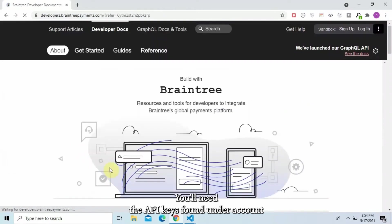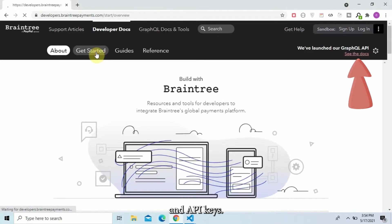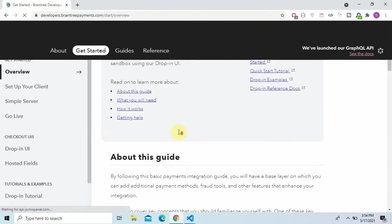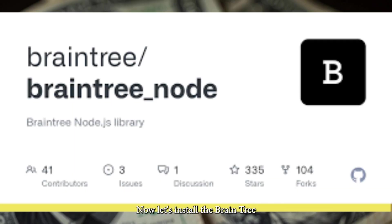You'll need the API keys found under Account and API keys. Now, let's install the Braintree SDK.